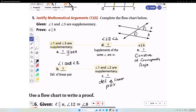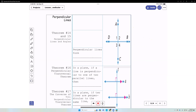Since angle one and angle three are supplementary, and angle one and angle two are supplementary, angle three and angle two are congruent because they're both supplementary to the same angle. That's the theorem: supplements of the same angle are congruent. Since these two angles are congruent and they are corresponding angles, we can conclude that line A is parallel to line B.